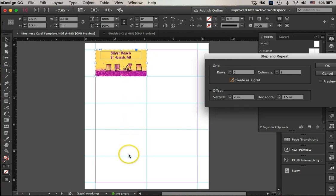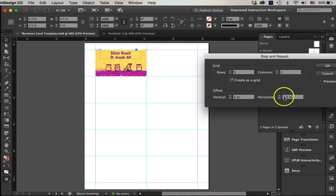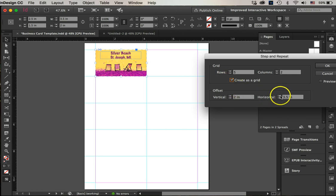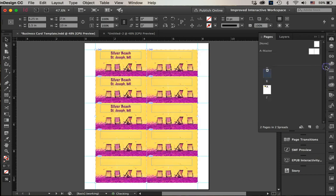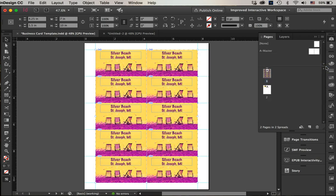Now the vertical offset will be two inches because the cards are two inches high. The horizontal—the cards are 3.5 inches wide—so I'm going to do horizontal offset 3.5. And I'm going to go OK. There it is.